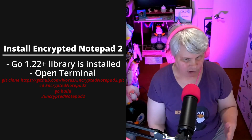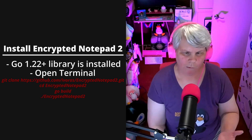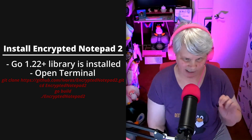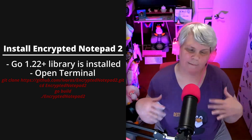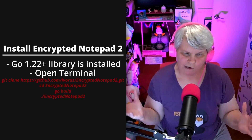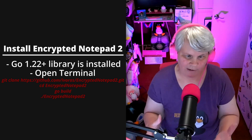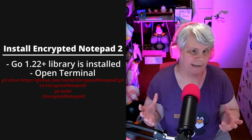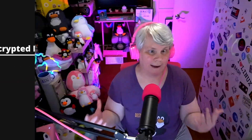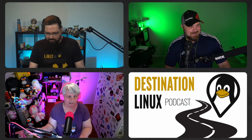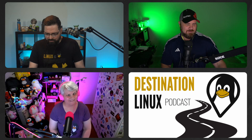First, you need to make sure that the Go 1.22 plus library is installed. But if you're unsure of what library that is, when you go to build encryptednotepad2, your terminal will let you know what library to sudo apt install. It said: not found, do sudo snap install Go.